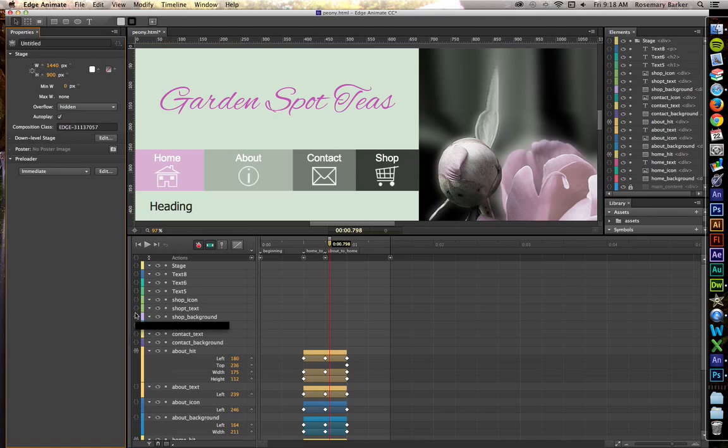So let's pick an element here and add something just for fun so you can get a little bit more familiar with the process.